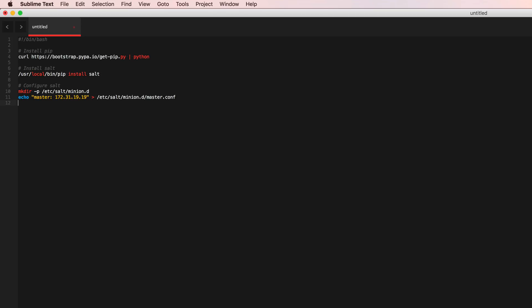So that's the file, the minion underscore ID file that we need to specify for the name of the minion.